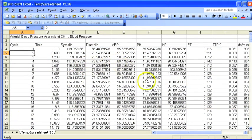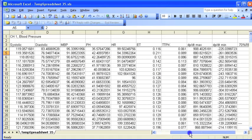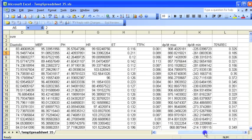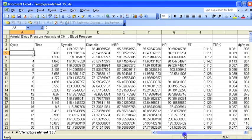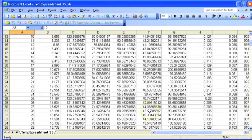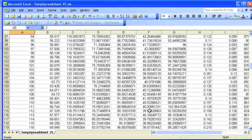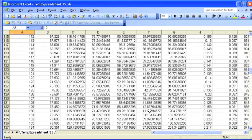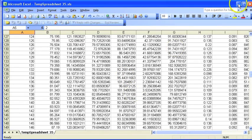The time, systolic, diastolic, mean, pulse height, heart rate, ejection time, time to peak, DPDT max, DPDT min, and then the percent recovery. And these values are all entered on a cycle-by-cycle basis, ready for further analysis.